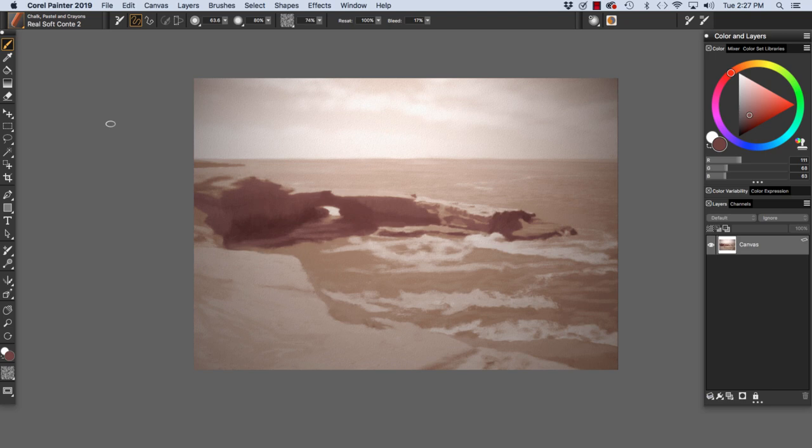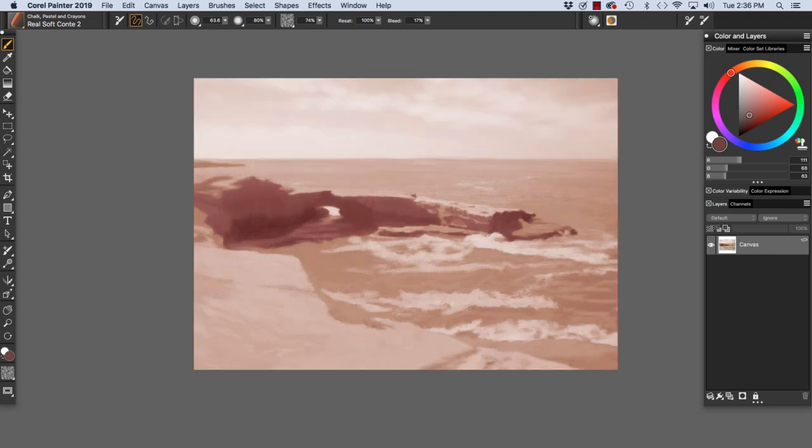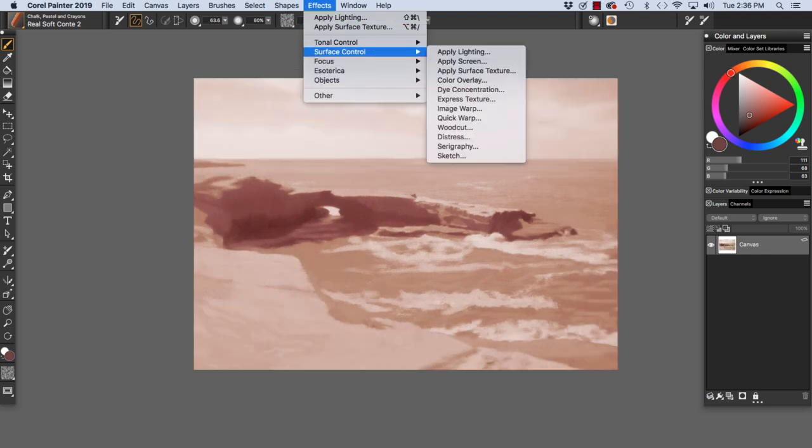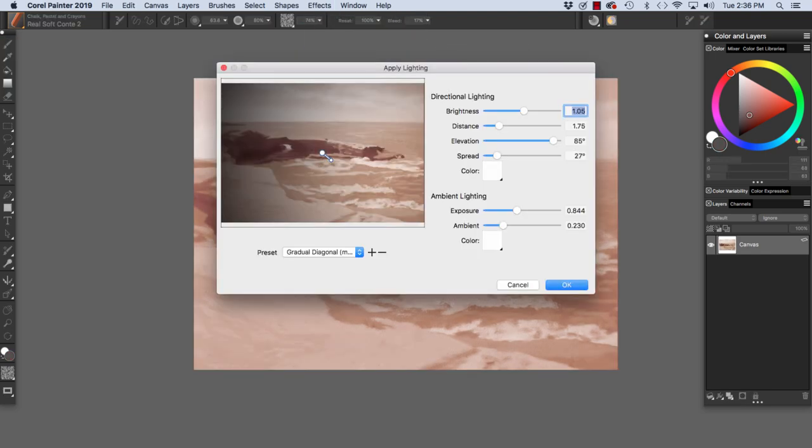Sometimes I use apply lighting to explore tonal value ideas and then paint further on my piece. Let's open the Effects, Surface Control, Apply Lighting dialog box. Choose Effects, Surface Control, Apply Lighting, and here we have the Apply Lighting dialog box.